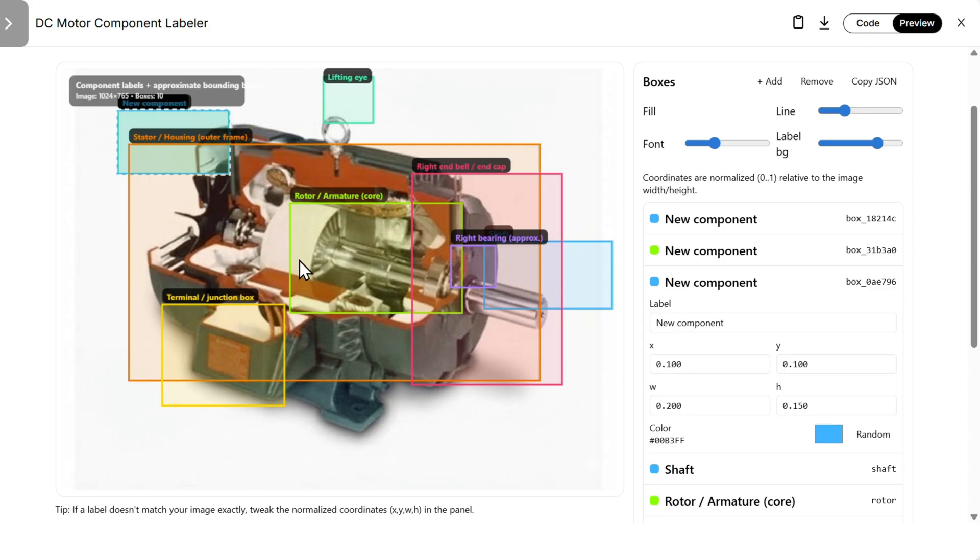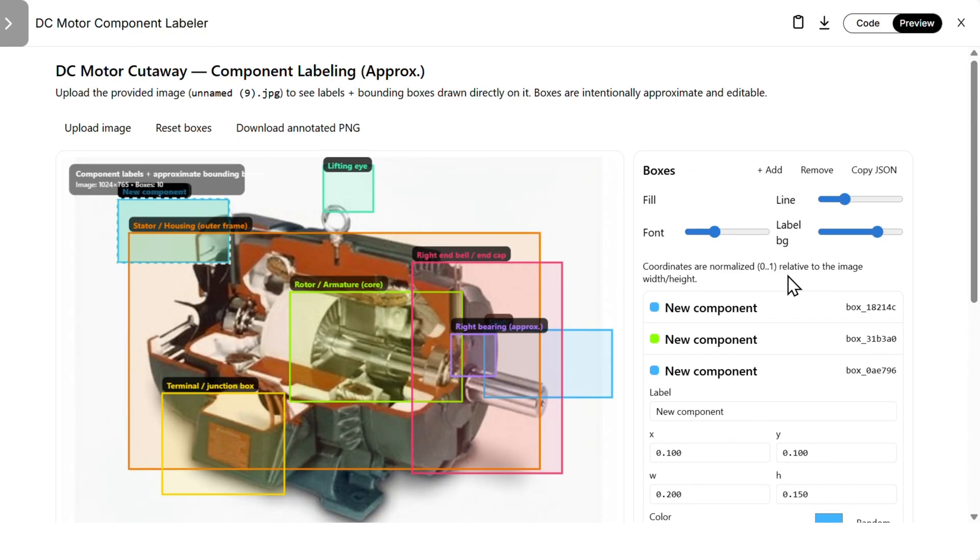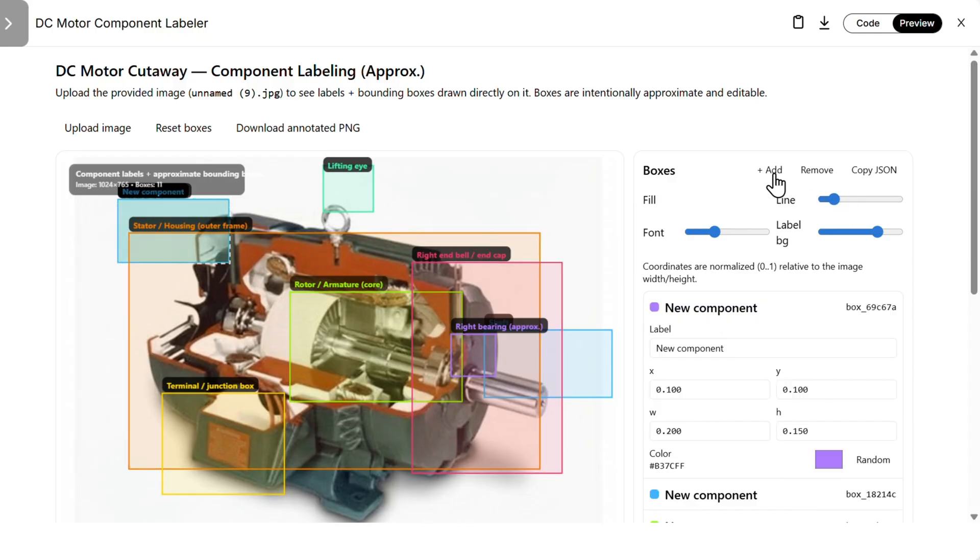Now let's try something that ChatGPT bragged about on image input and identifying the components. So here I uploaded the DC motor and then set to the AI to see if it can identify. So we have the rotor, terminal junction, looks nice, looks good, bearing. There are much more details here, but overall this looks pretty good.